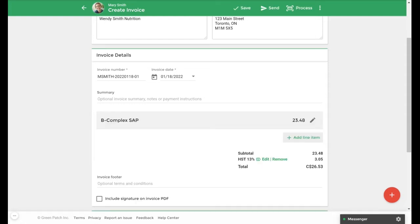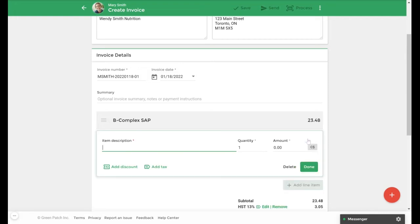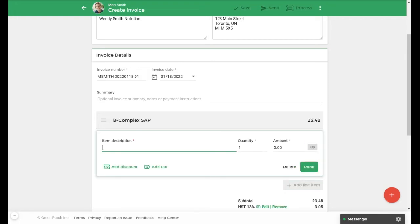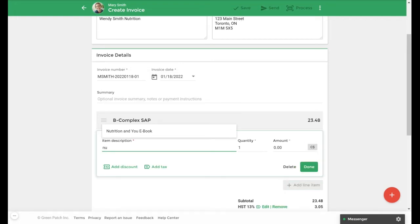To add a custom tax rate for a line item we'll select add line item and then enter the line item. I'll use an ebook that I've created and again the price will populate automatically.